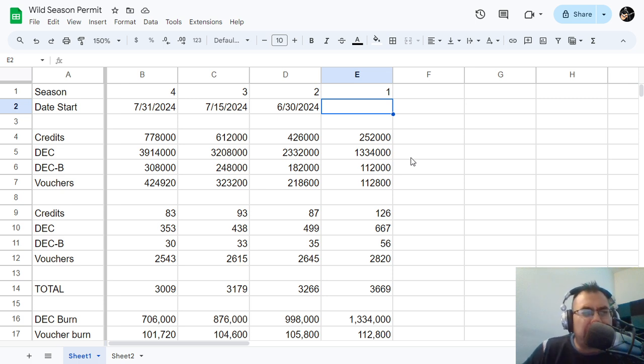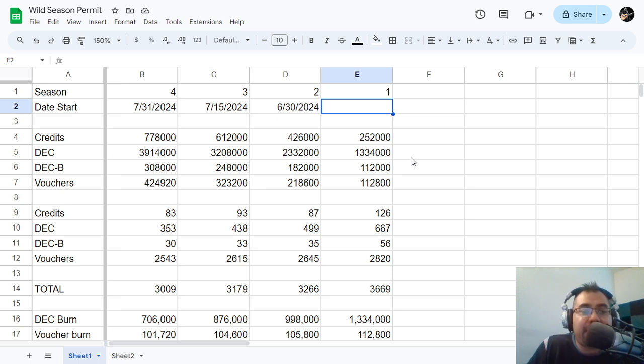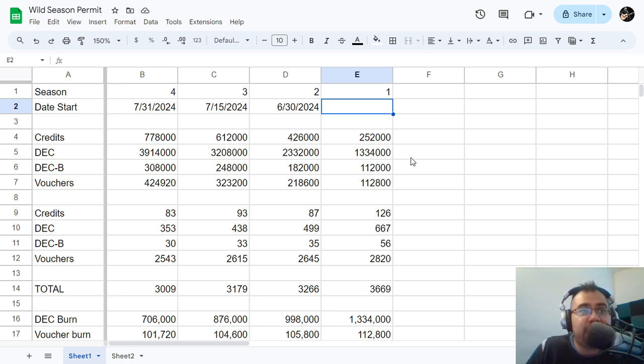So we're only about a third of the way through the season, so there's still plenty of time to go. And in the past couple of seasons I've seen people come in or accounts come in and buy the permit all the way up until the last day.